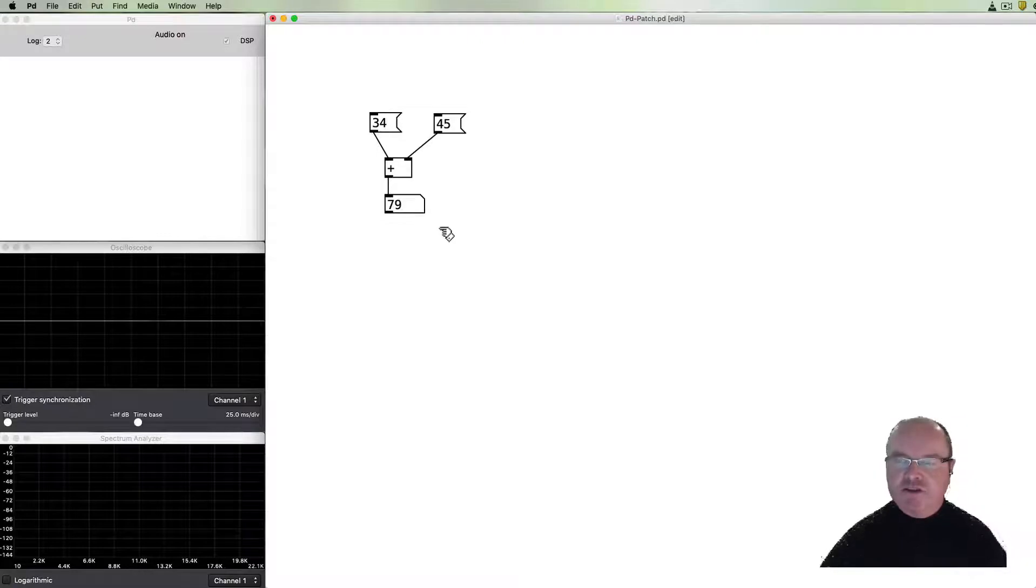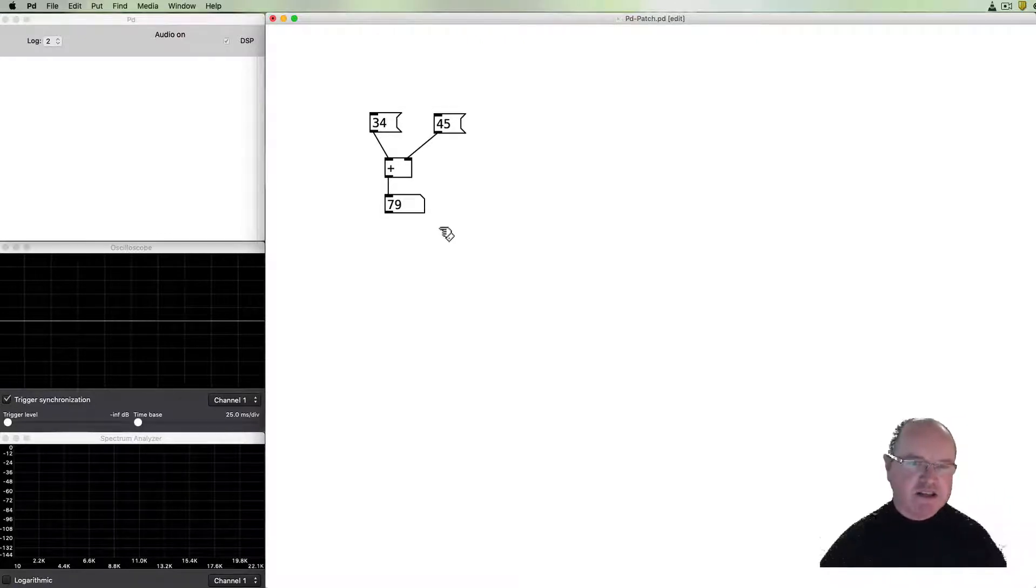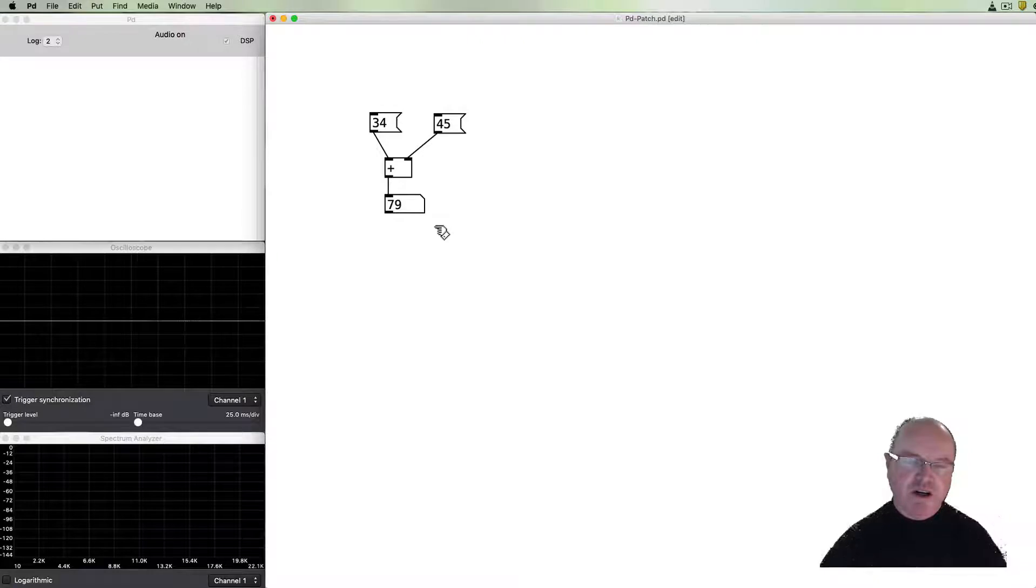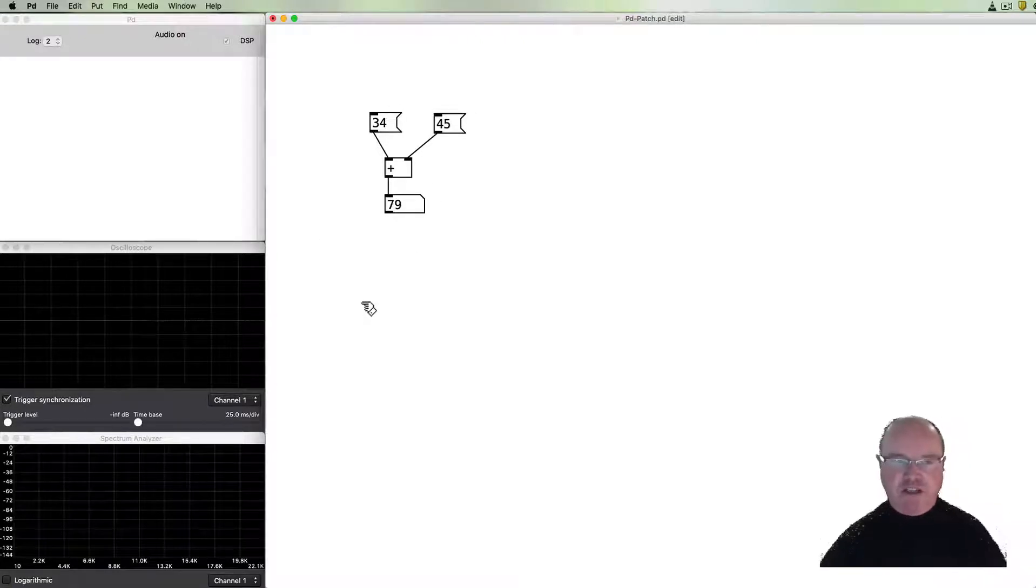So these are fairly subtle differences but you'll come to recognize them as you go because these different types of objects or different types of boxes in Pure Data have different functions.